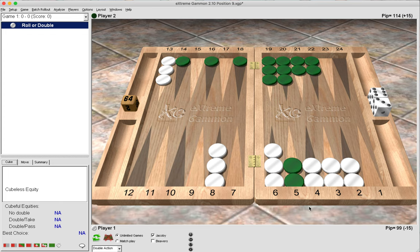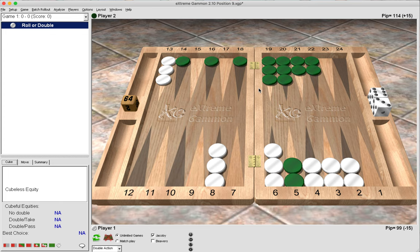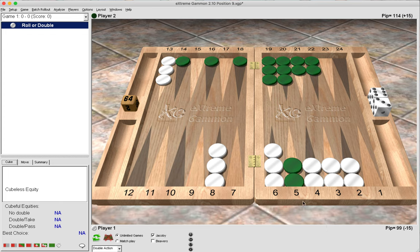If green's checkers weren't in the outfield and were further forward, then green's timing would be decreased. But then of course the race would be much closer, and you'd have to weigh up those different values against one another to help decide whether it's a take or pass or whether even it's a double or a no double.